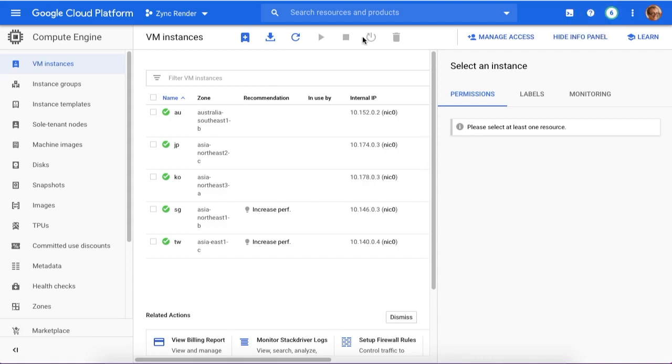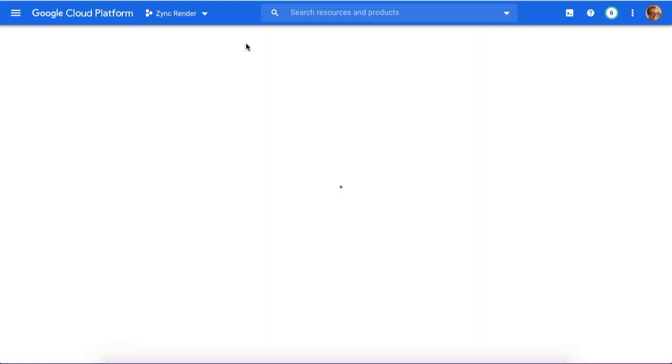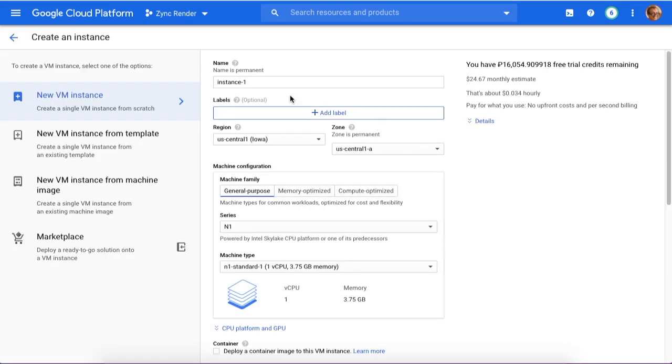Then you have to create a new instance if you don't have one. If you already have one, you know how to use it. So press to create a new instance.